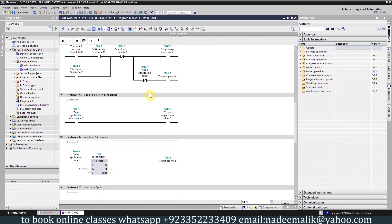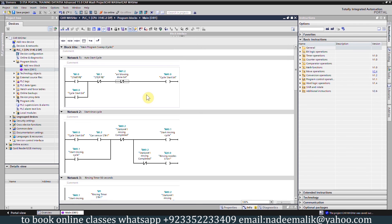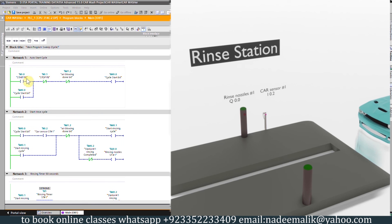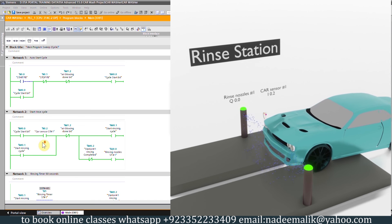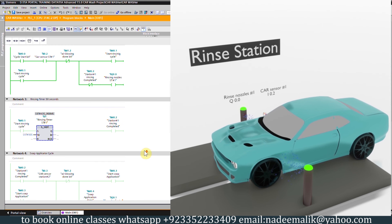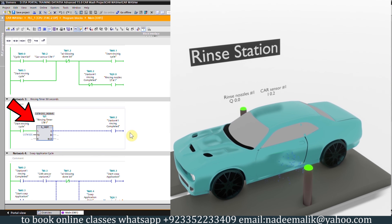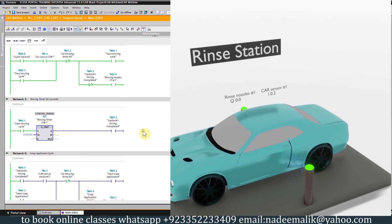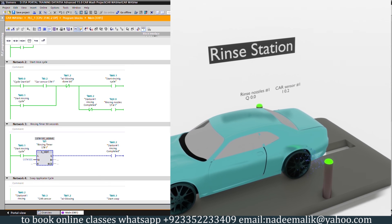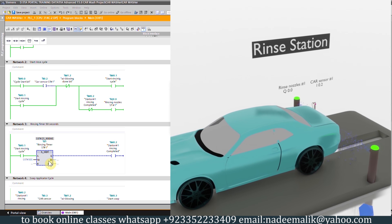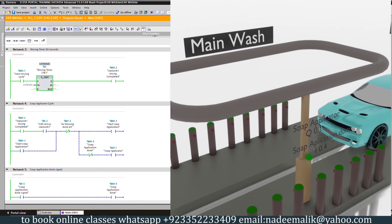This is the program logic for today's tutorial. We will upload this logic into the PLC, and once it is downloaded we will monitor the ladder logic and see the whole process. As we press the start push button the cycle start bit turns on. As the car comes in front of sensor I0.2, the rinsing nozzle output Q0.0 latches on and rinsing starts. The rinsing cycle bit M0.1 also starts timer T1 for 50 seconds. After 50 seconds the timer turns on the rinsing completed bit M0.2, and the normally-closed contact opens and turns off rinsing nozzle Q0.0.